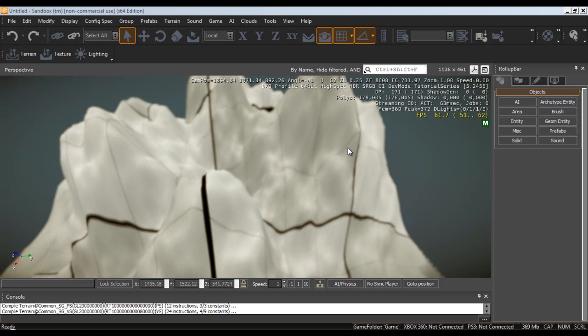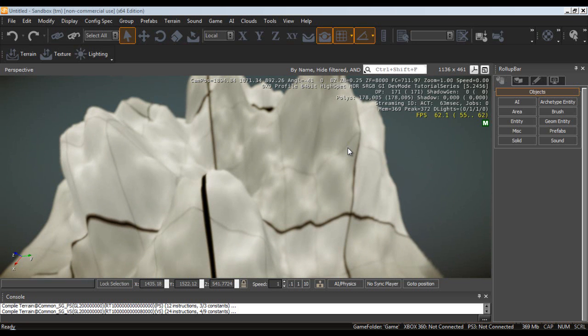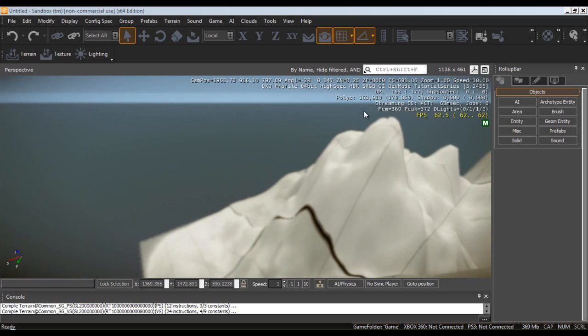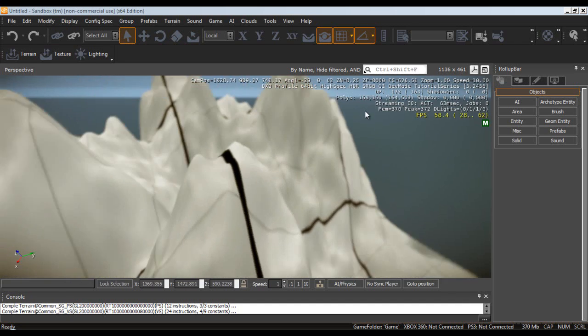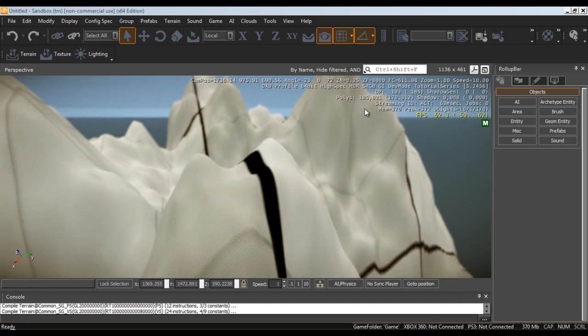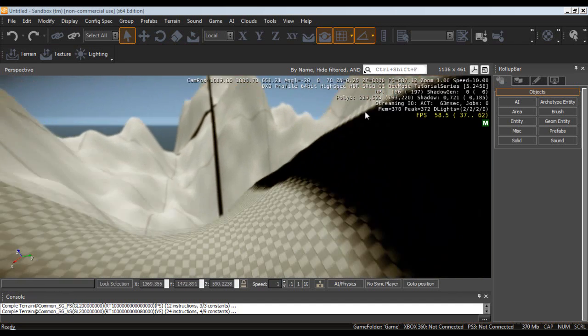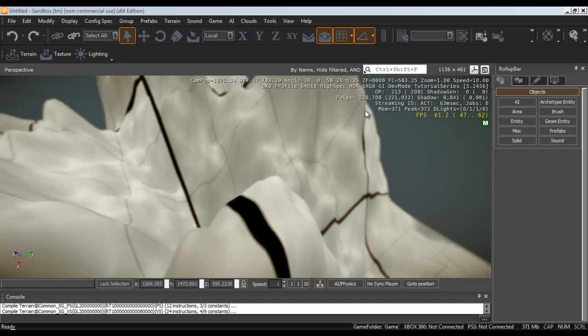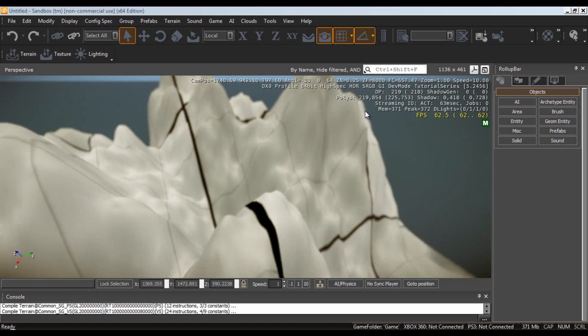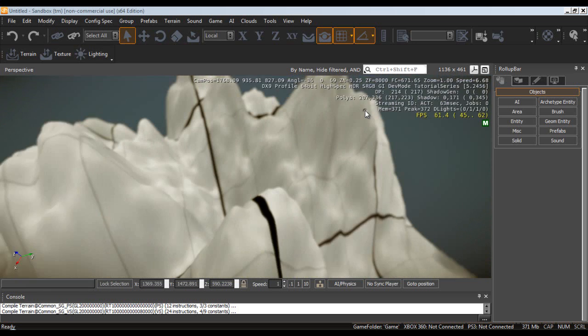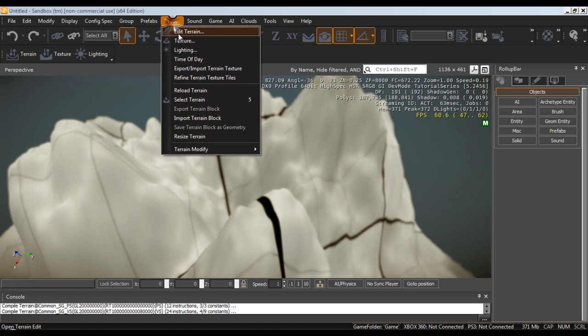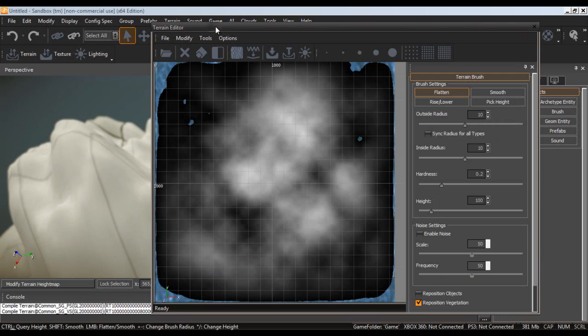Before I move any further, this is not for the Crysis 2 mod kit. This is the free version that you can download. It's in the description. So please, no more questions asking me if this is it. I said it in the last video, but I still got a bunch of messages on it. No, this is the free one.